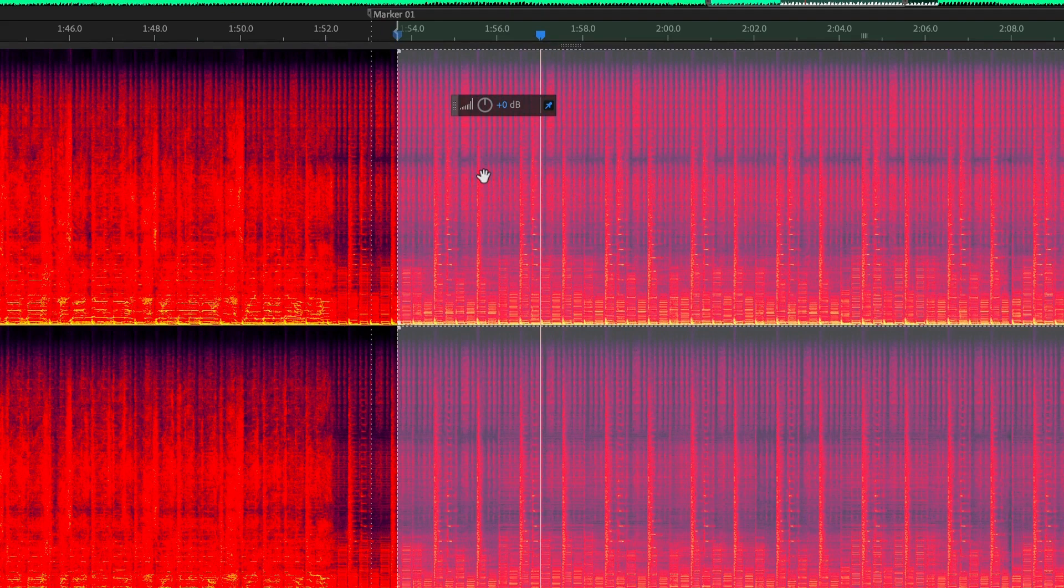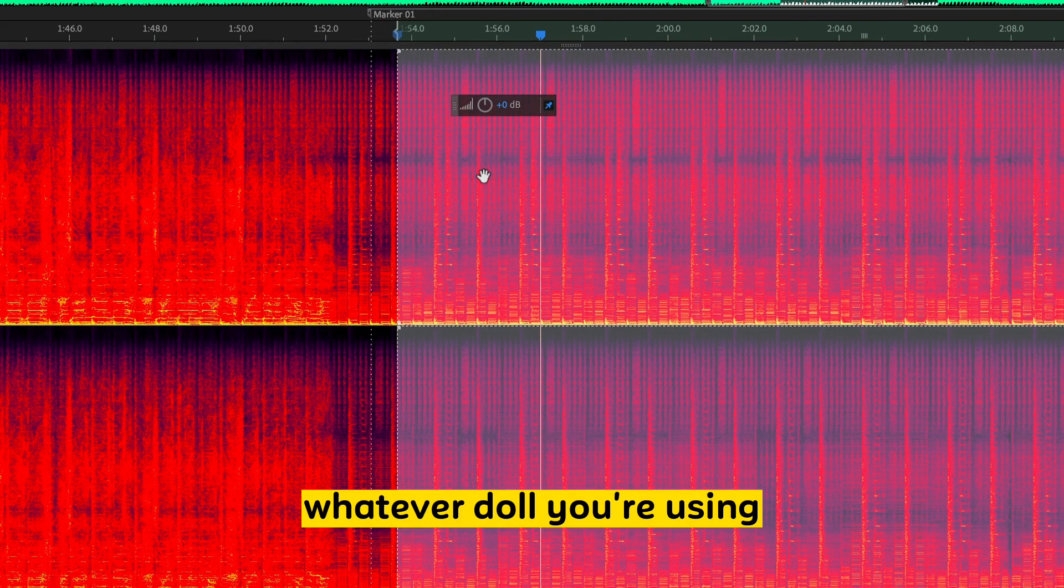FL Studio, Cubase, Pro Tools, whatever DAW you're using.